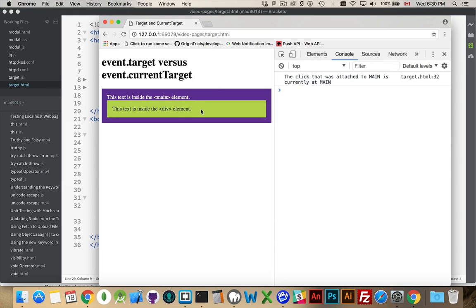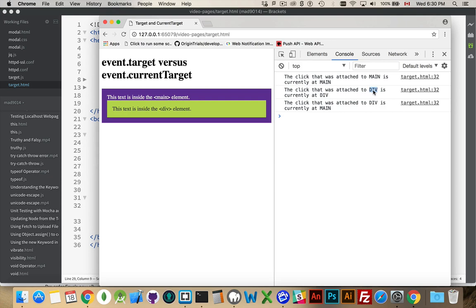If I click on the div, I get two. First time, target is div, and currentTarget is div. I clicked here.